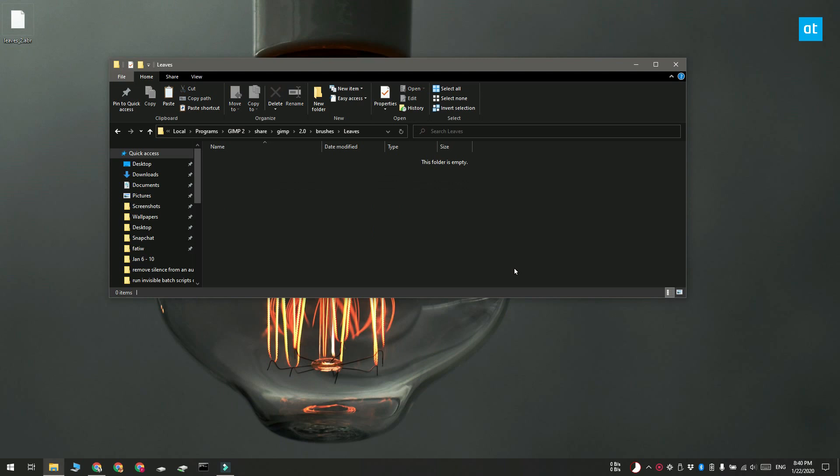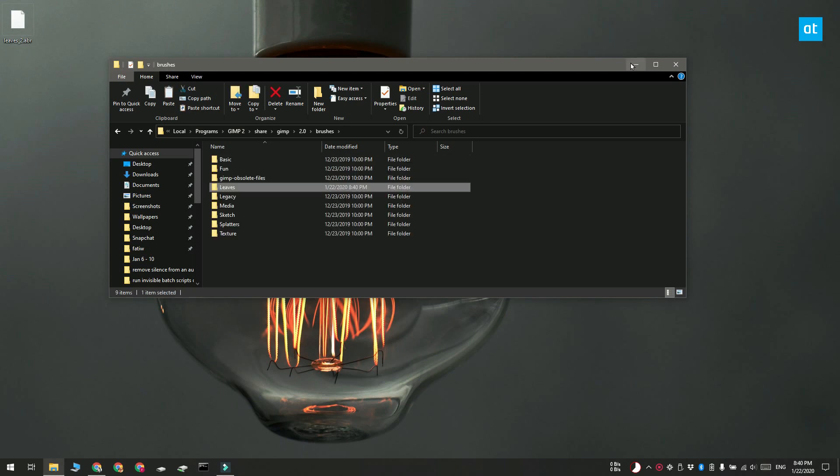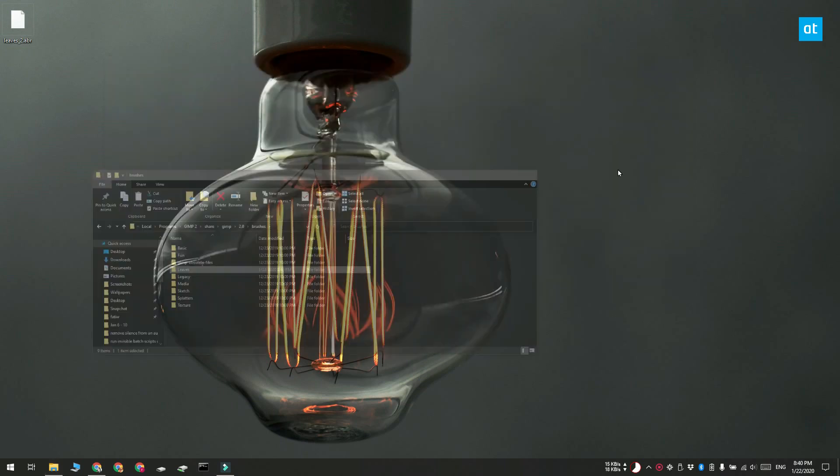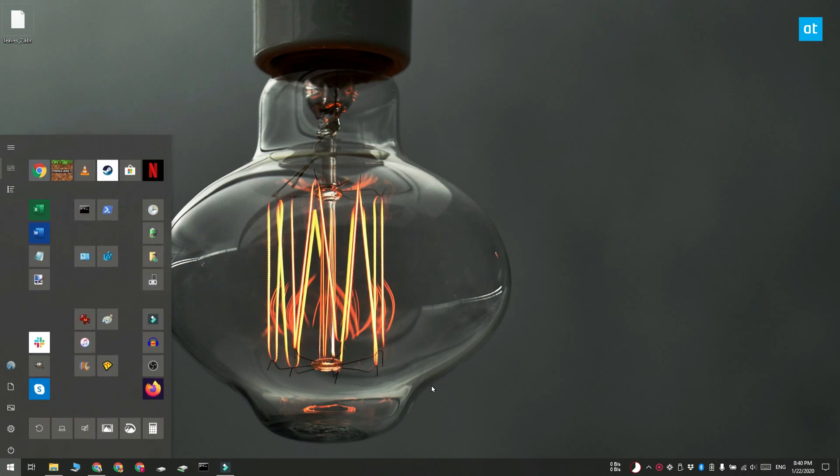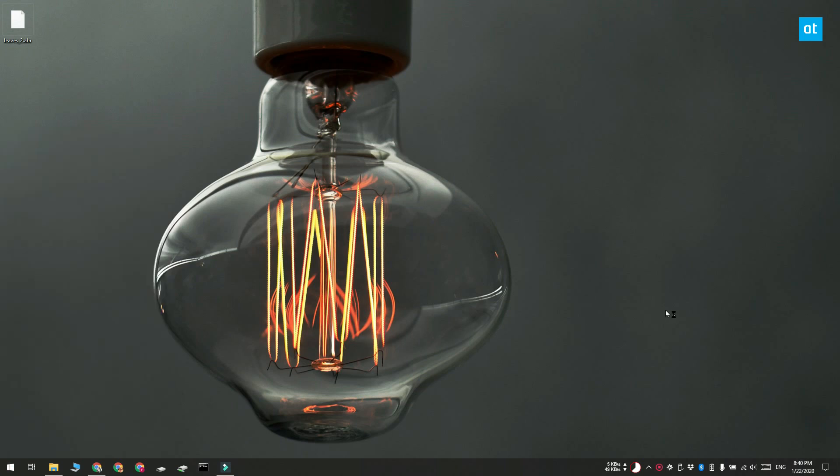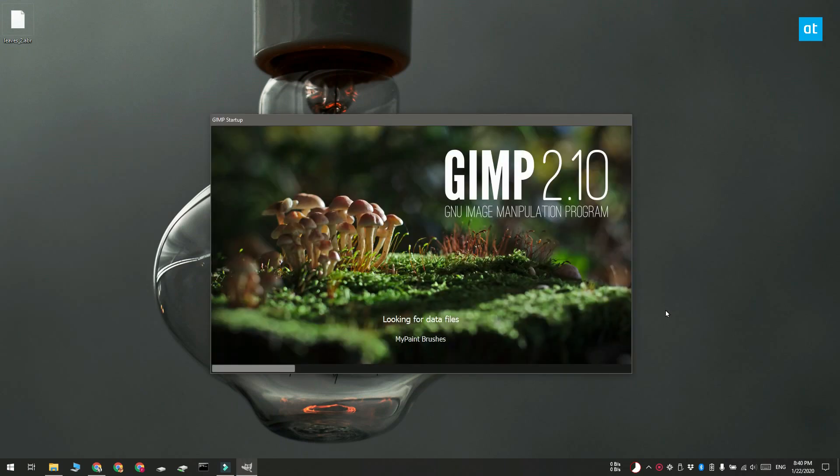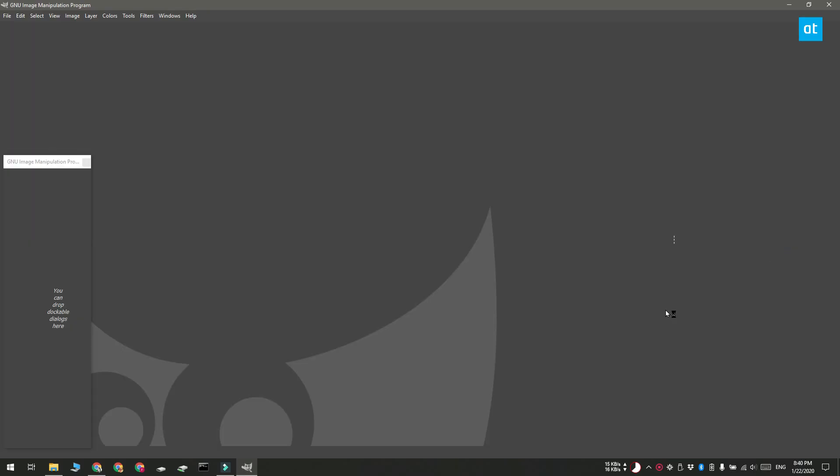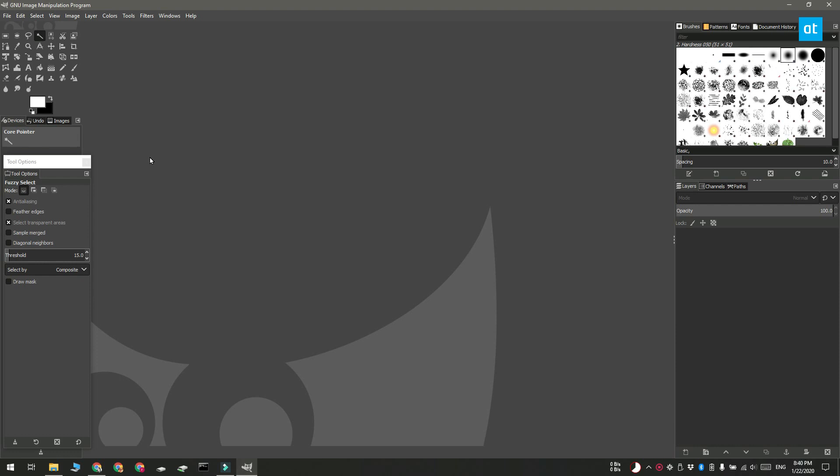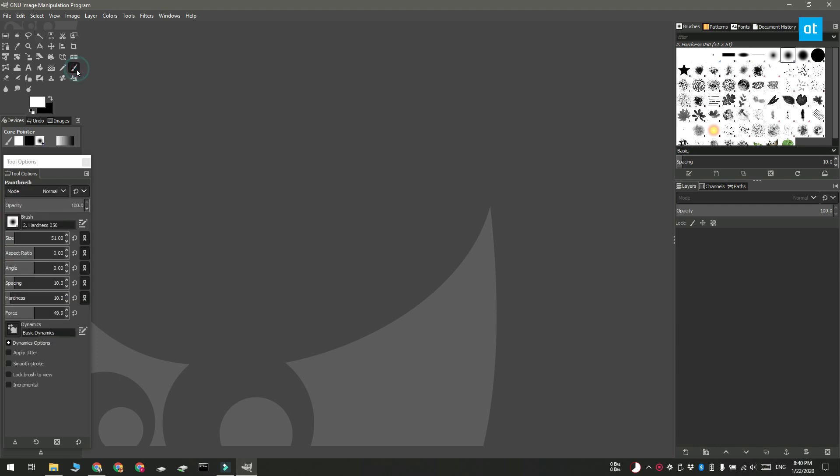I've pasted the file here and now I'm going to open GIMP. Go ahead and activate the brush tool and here you can select brushes.